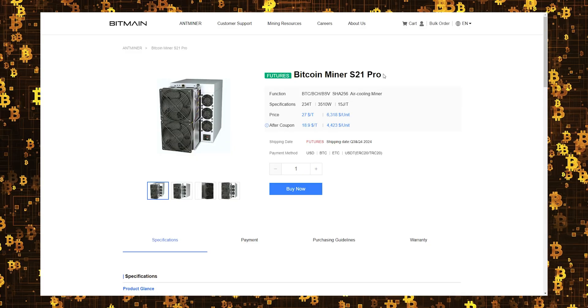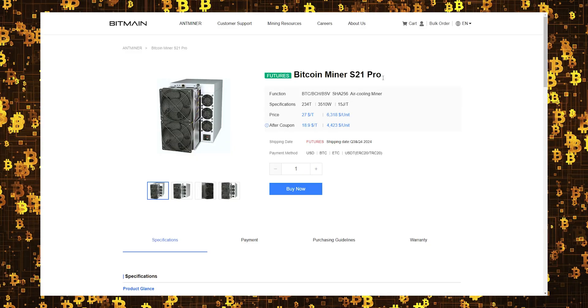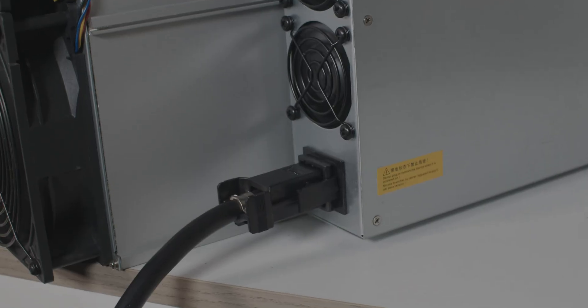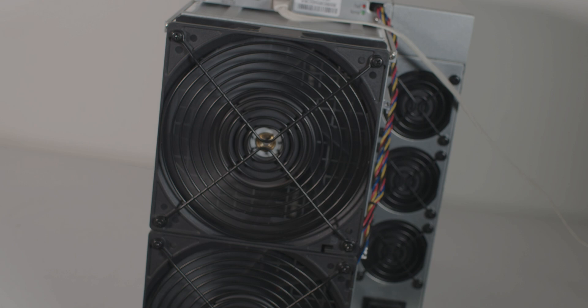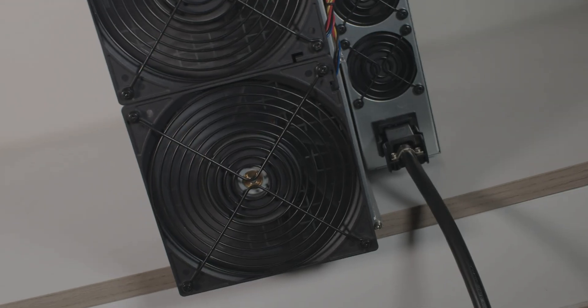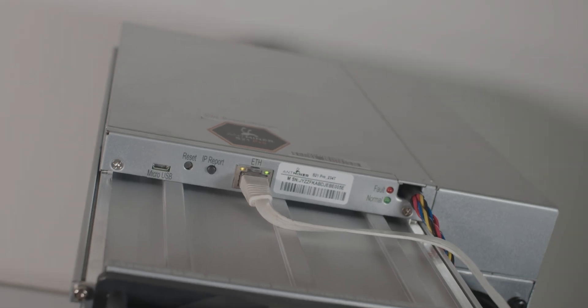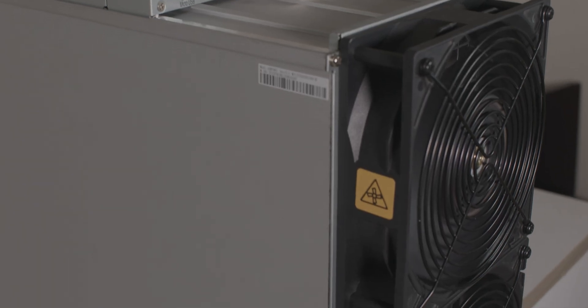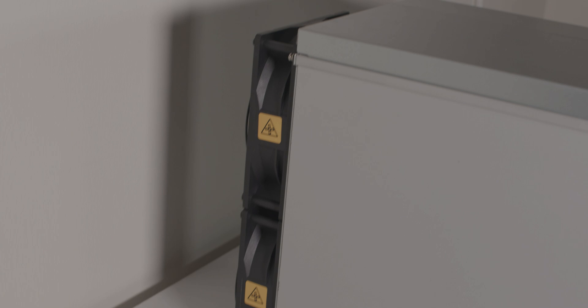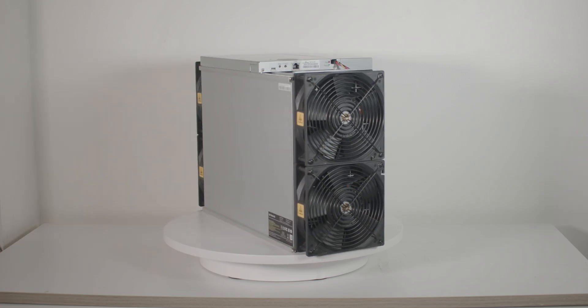You can get the Antminer S21 Pro from Bitmain official website. That was everything. Write me your opinion and experience about the S21 Pro, and don't forget to follow all our social media accounts to see all the new content. Layla was here. Peace out.